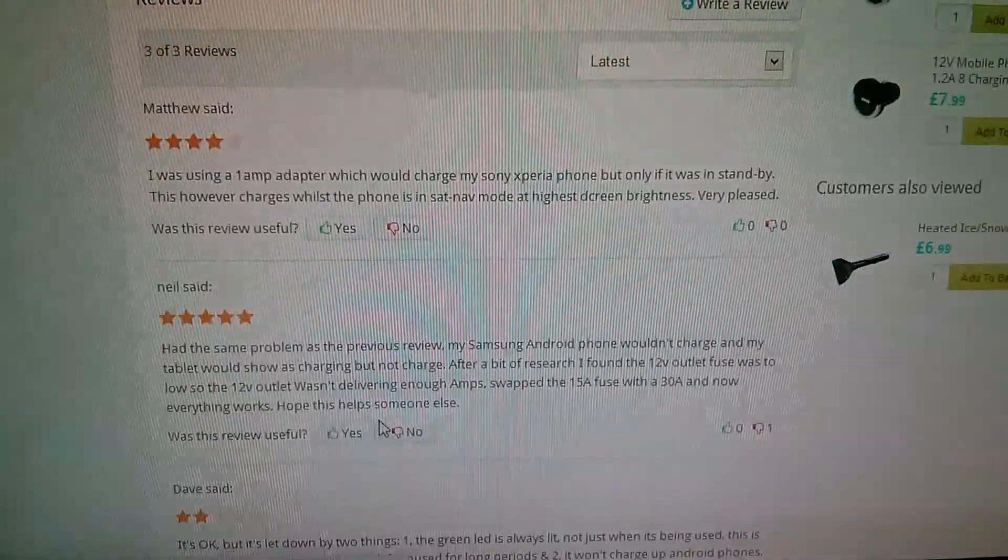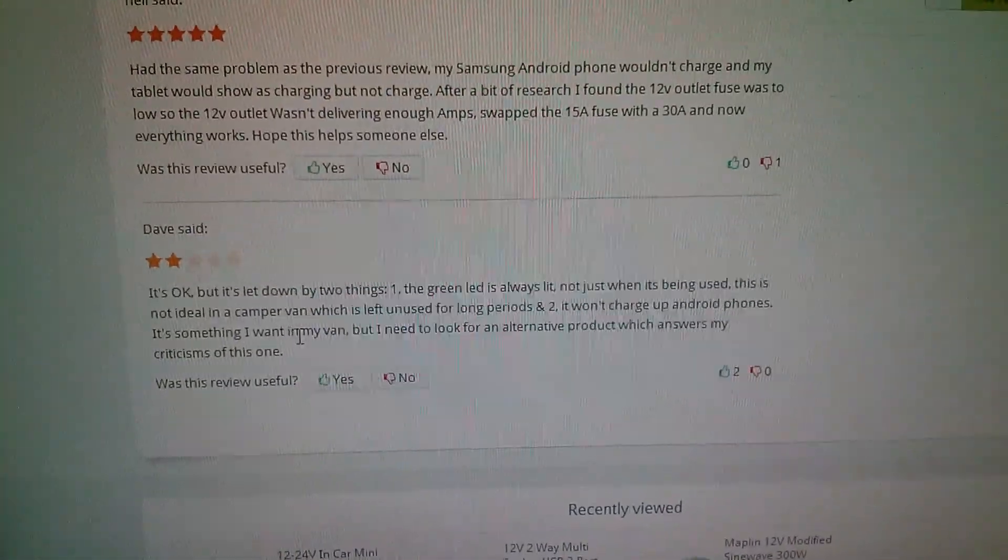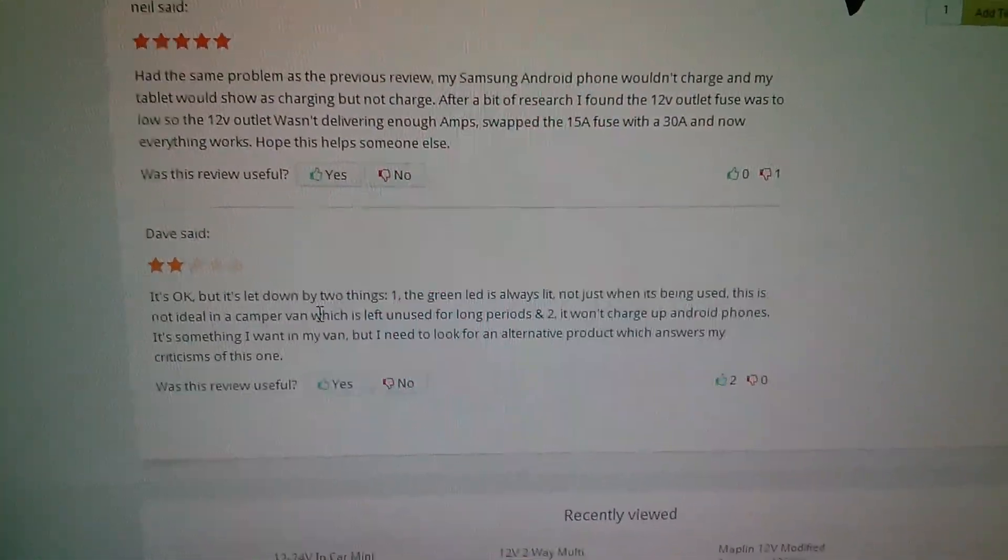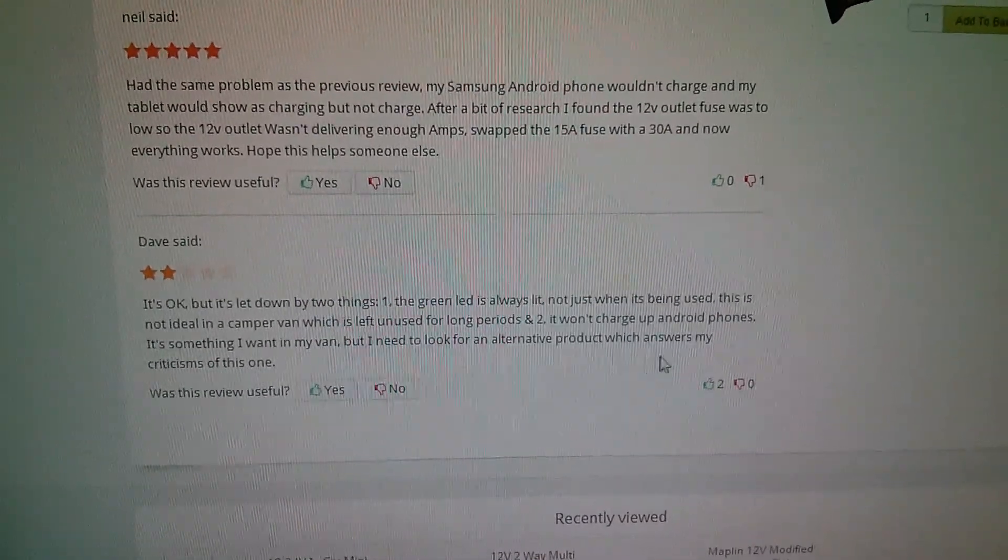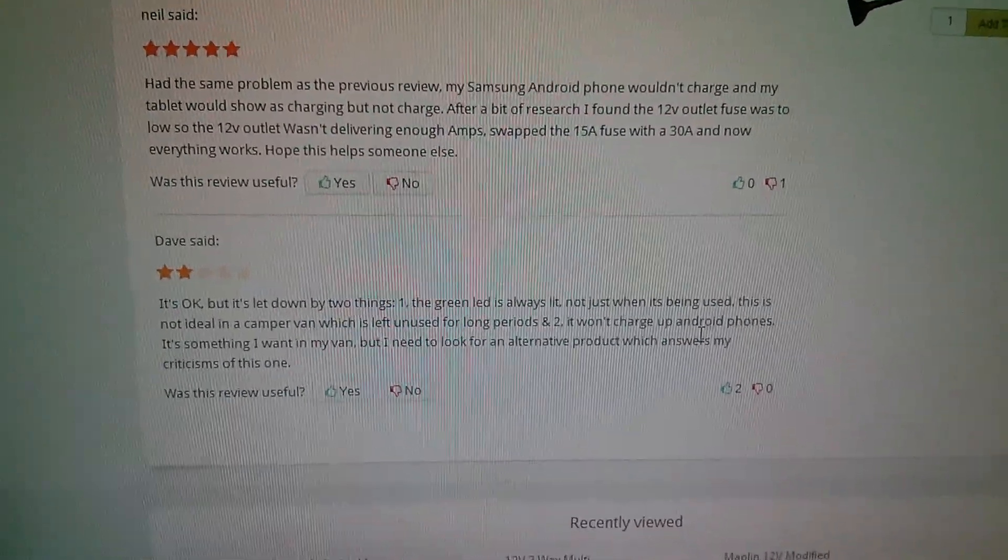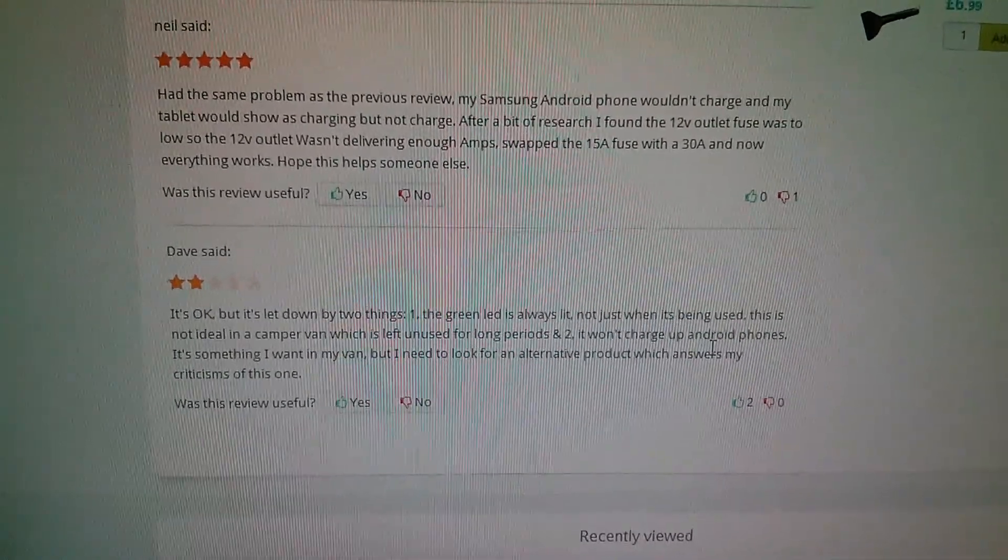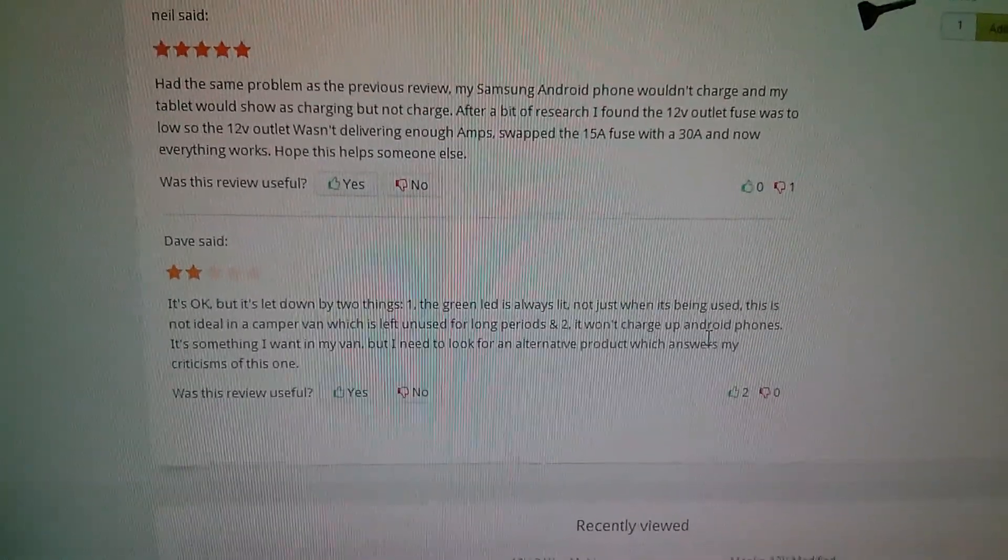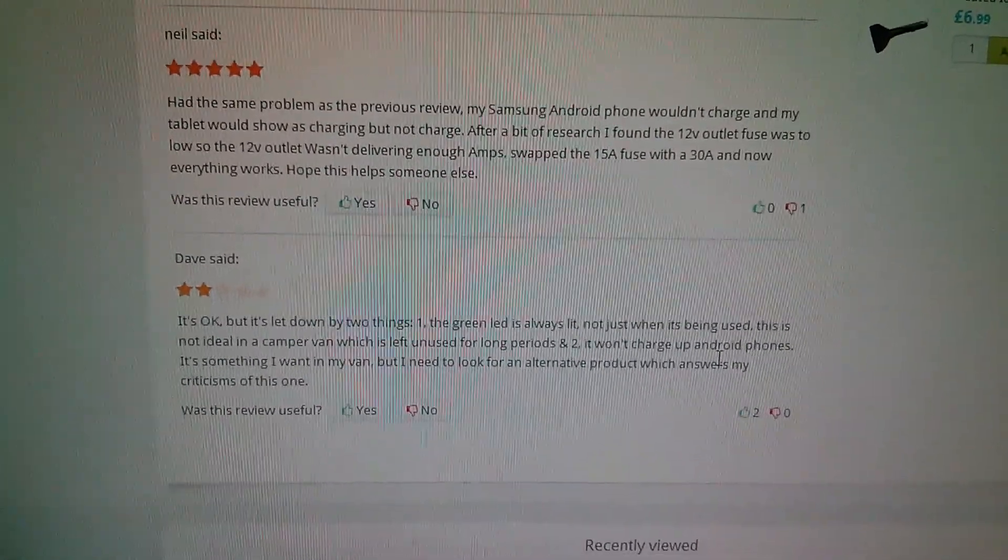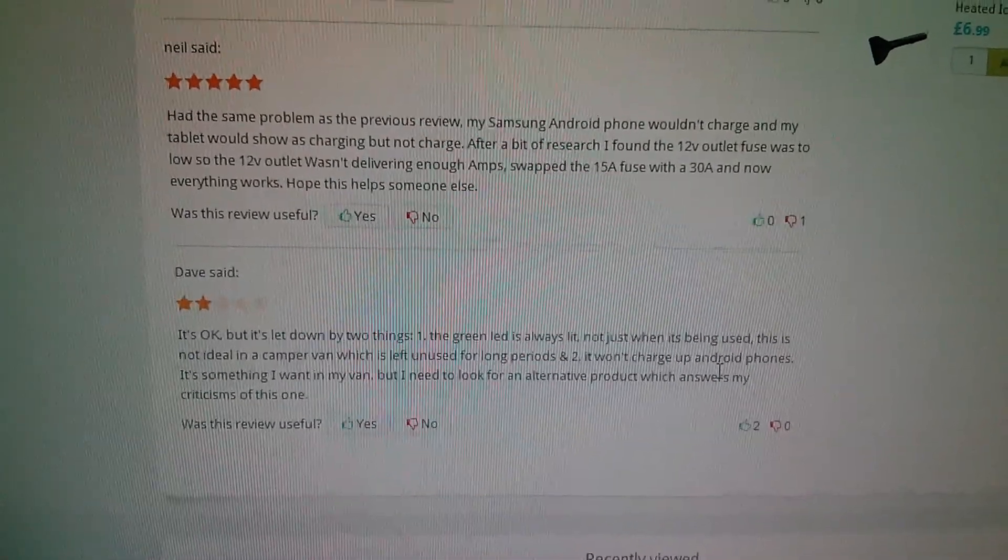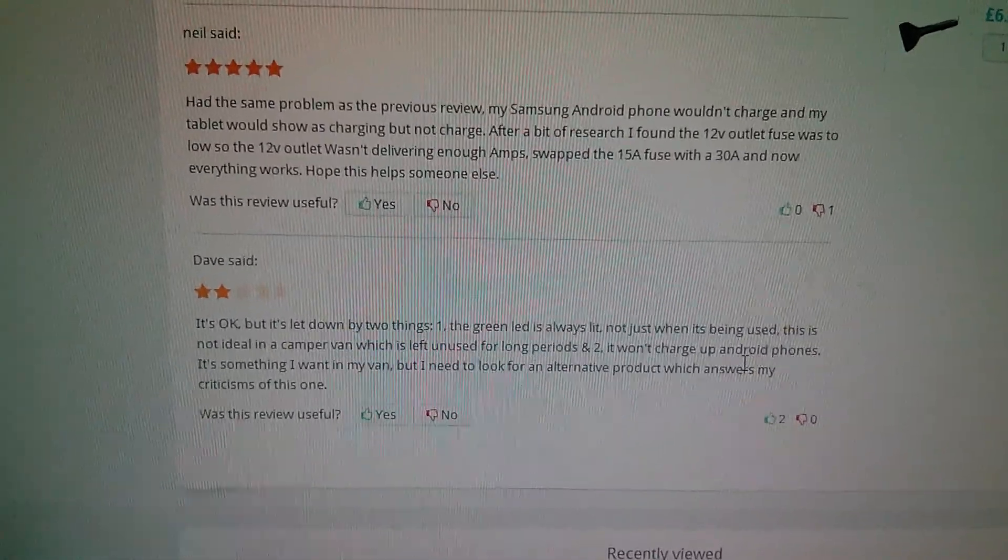If you look at the reviews on this, one of the reviews says it's okay but let down by two things: it won't charge up Android phones. I suspect that's because of exactly the same thing that I found. So I'm going to open them up and have a look at what I found inside them and what the solution was.